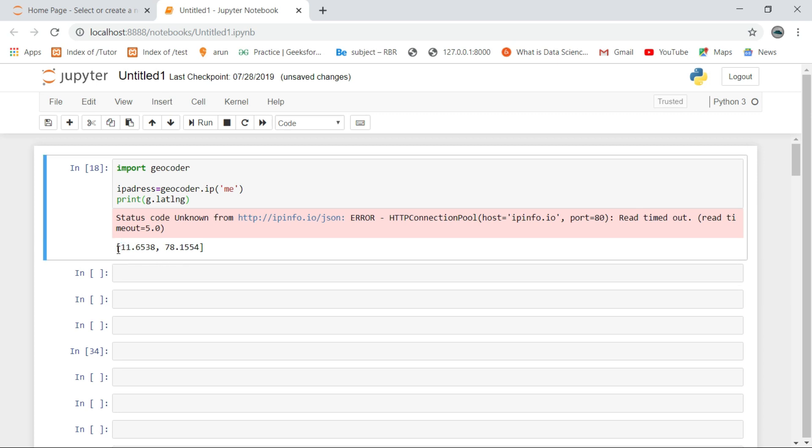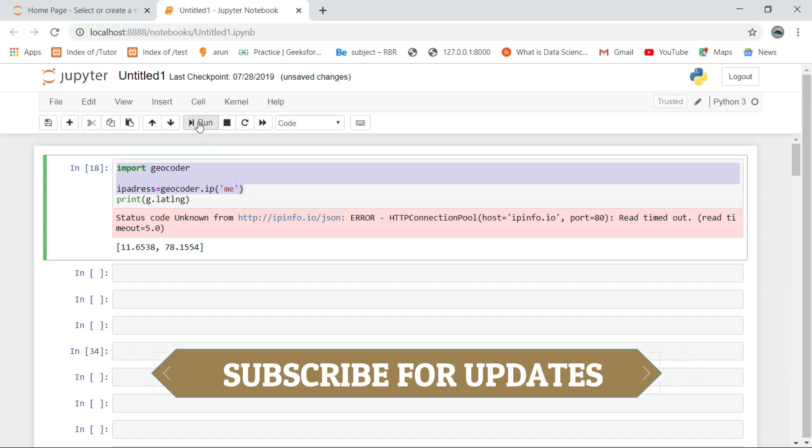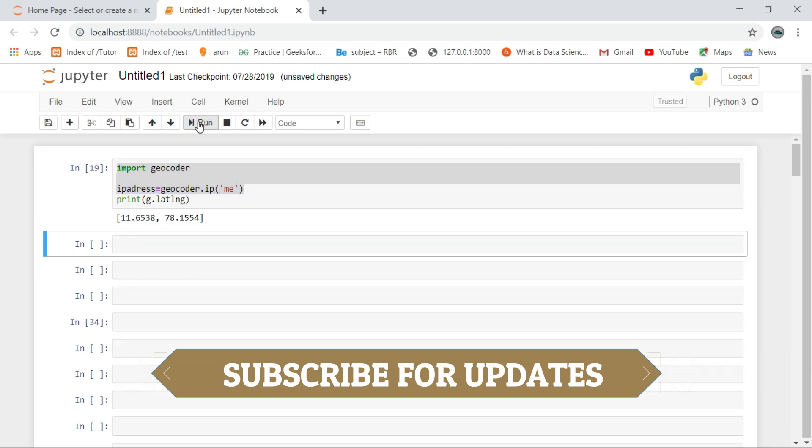Here it is, this is the exact output. Click the like button and subscribe for more updates.